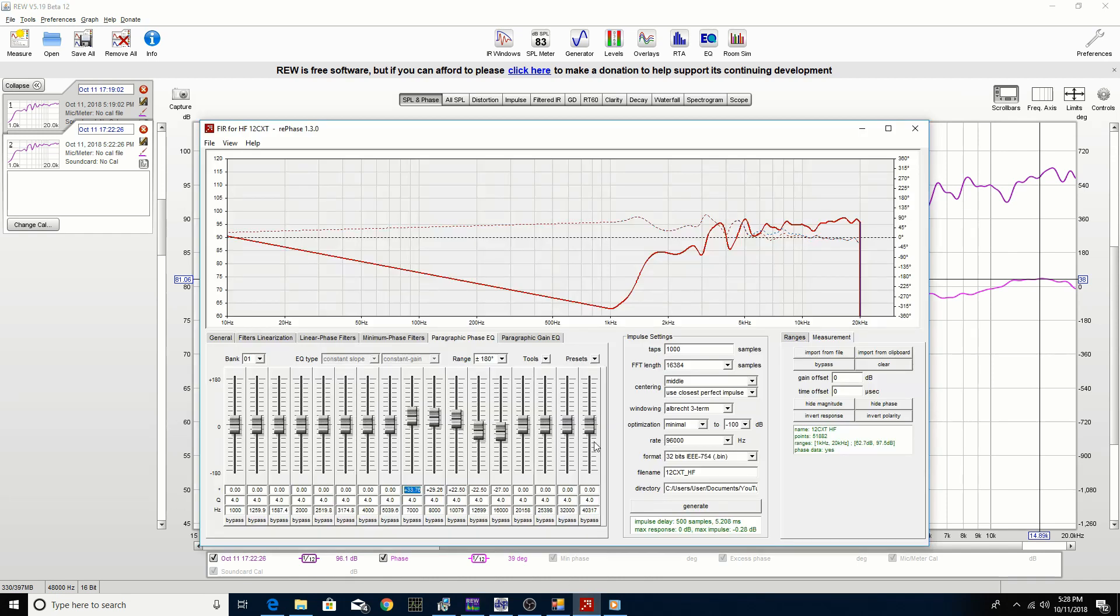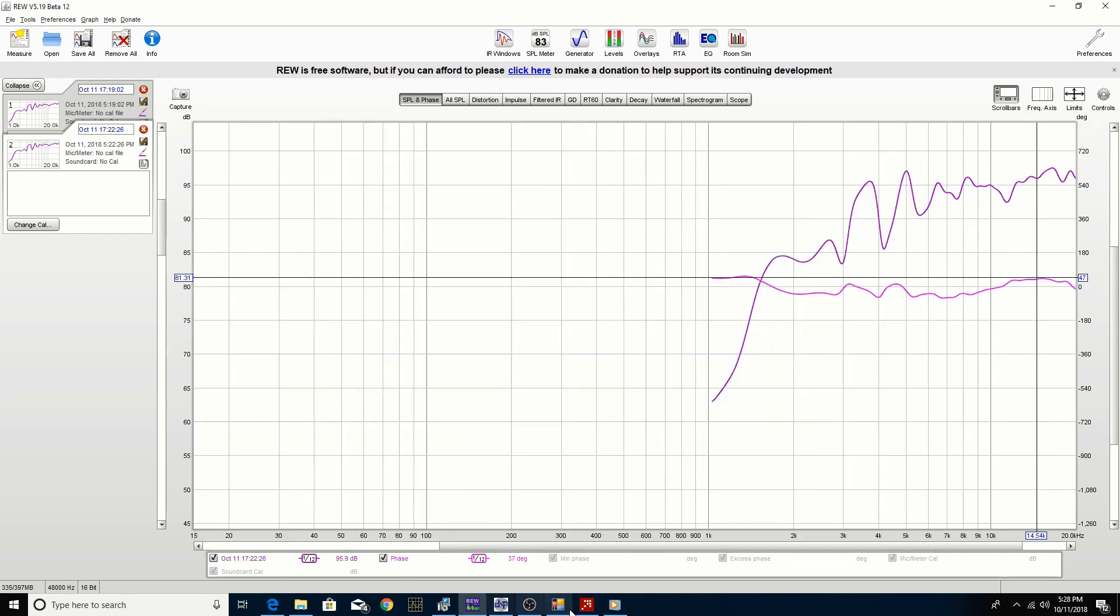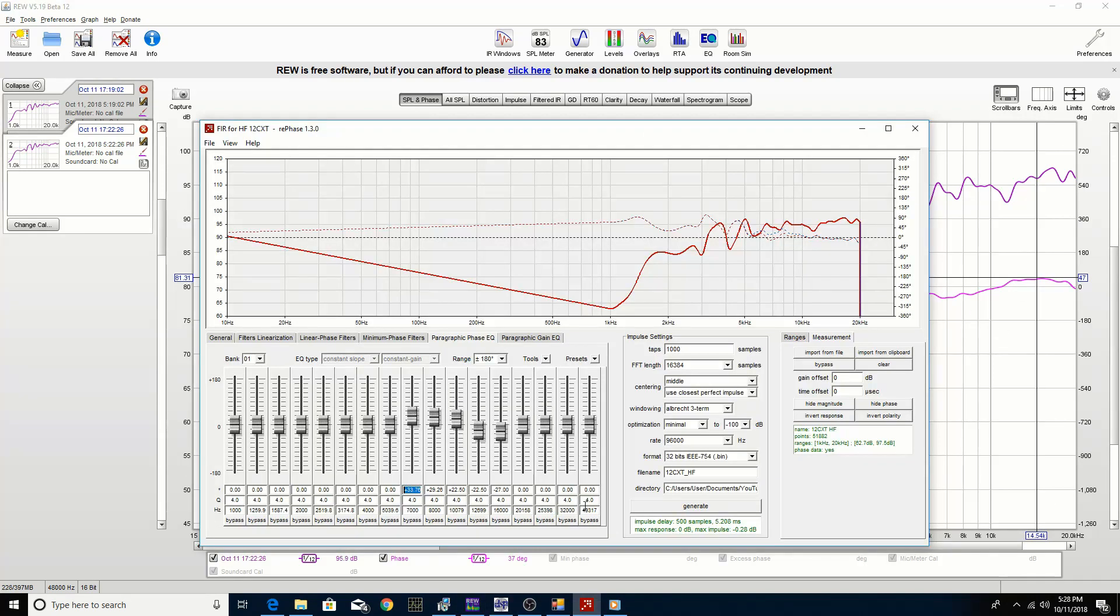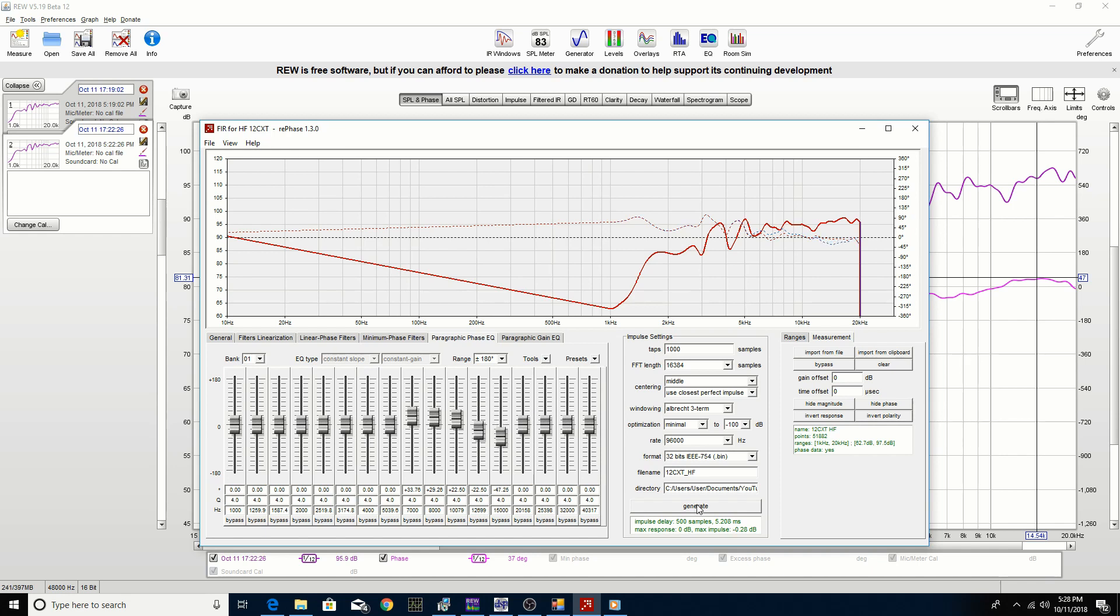Up here we can change this to 15,000 and then bring it down again a little bit, not sure if that's going to have an impact or not. Generate that file.